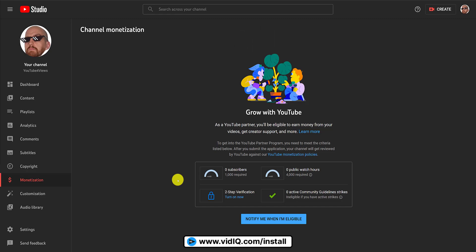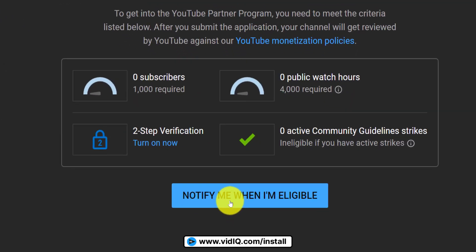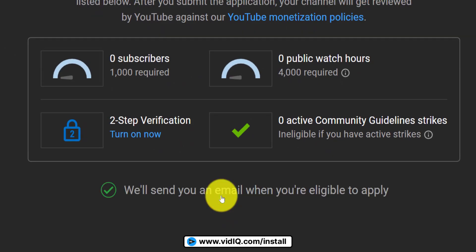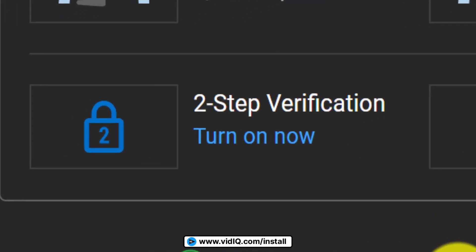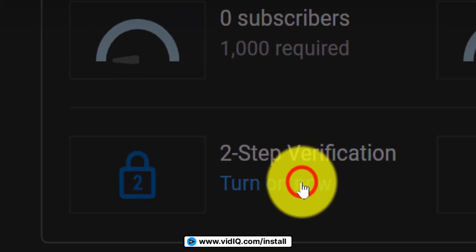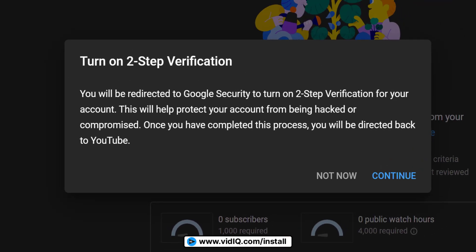Speaking of monetization, there is a screen dedicated to tracking the progress of this, and you can set it up so that YouTube automatically emails you when you meet the requirements. At some point, you will need to enable two-factor authentication on your channel — and since it's an extra layer of security, you might as well do it now.